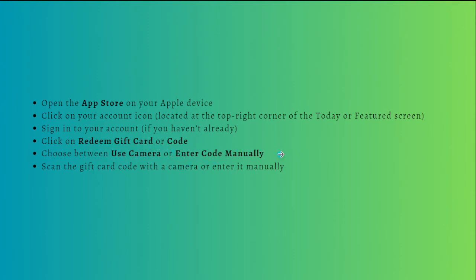Then you can scan the gift card code with a camera or enter it manually.